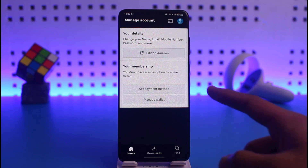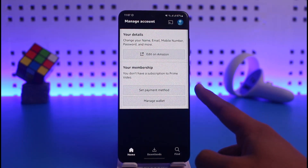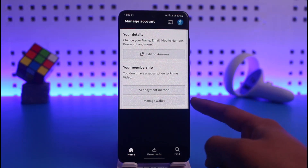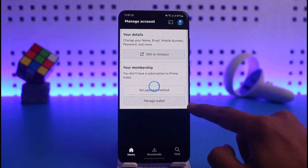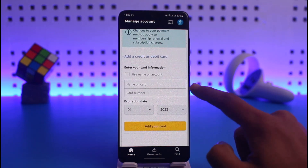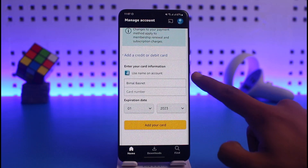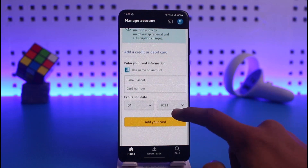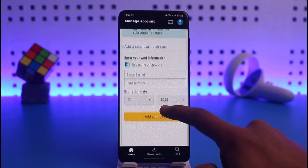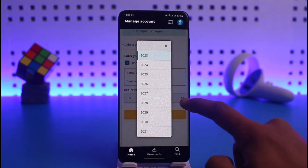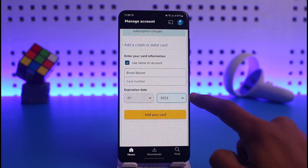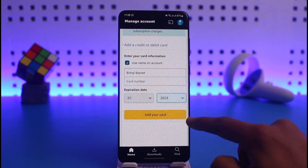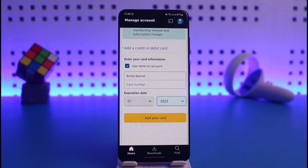You can see your membership here. If you don't have a membership, to pay for the subscription just tap on the Set Payment Method option. Make sure to enter your card information — enter your card number, then the expiration date and expiration year. Once you've done that, tap on the Add Your Card button at the bottom of the screen. Once your card is added successfully, your Prime Video subscription will be automatically activated.